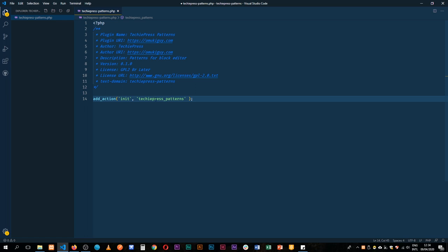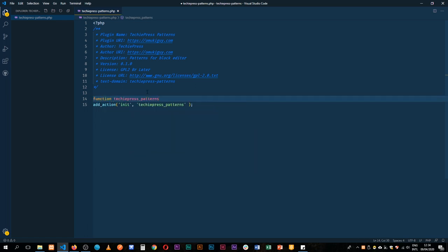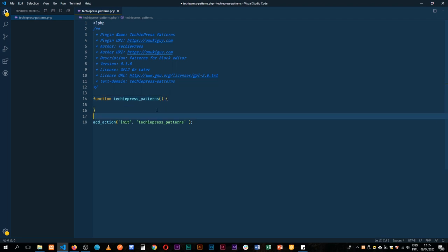So what we're going to do is now write our function here, turk_press_patterns, close it off and then we'll add our parentheses and our brackets. I'll add a little space down here to make the code look a little nice and we have this ready to jump in.